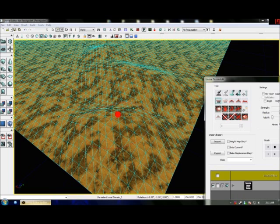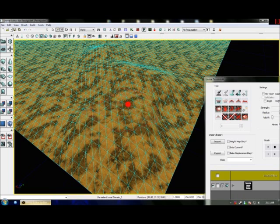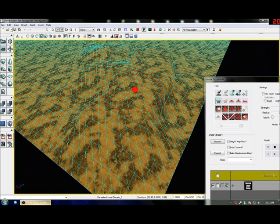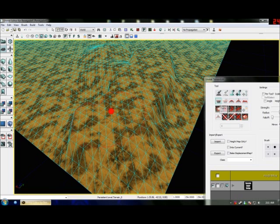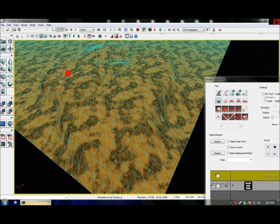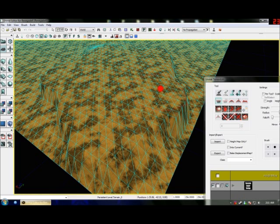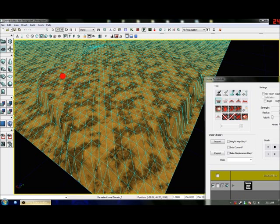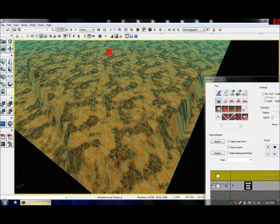If you've got a point that you need flattened elsewhere, use the Flatten tool. That's exactly what it says on the tin.